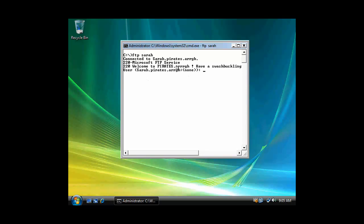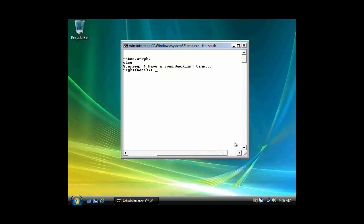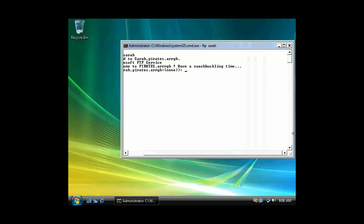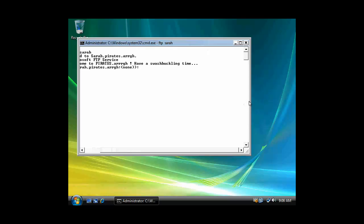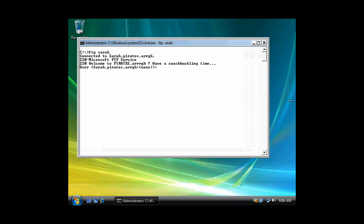And Microsoft FTP services. You know, welcome to Paris.org. Have a swashbuckling time. Let me pull this out here. Okay, and this is anonymous access. So here's my message, my banner and my welcome message. And we'll see my goodbye message when I log out.